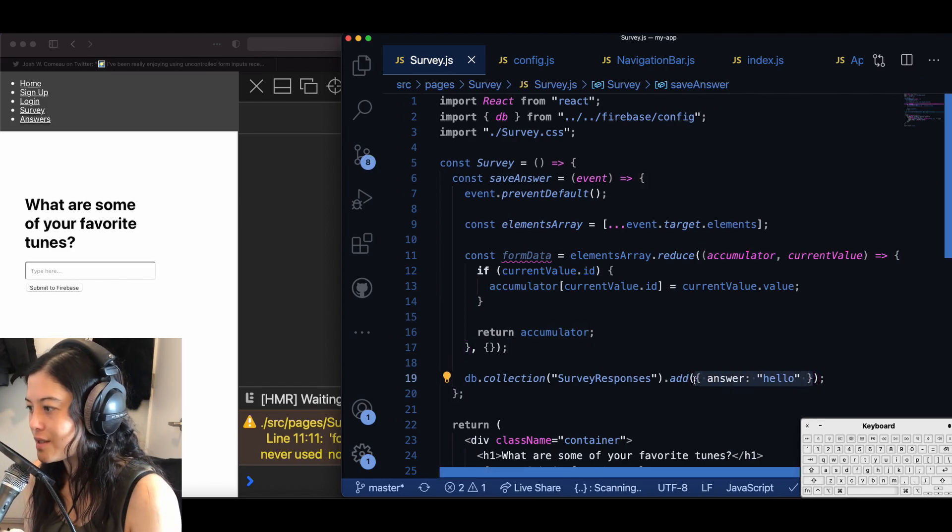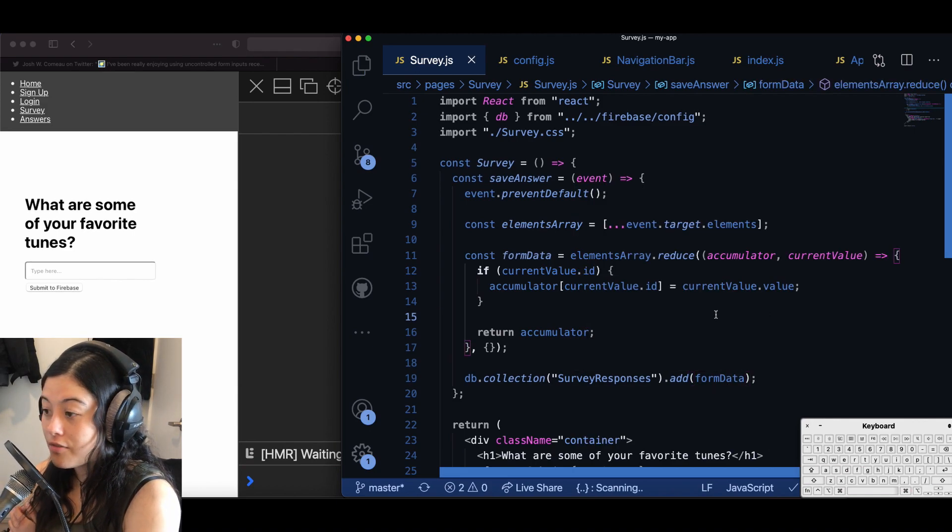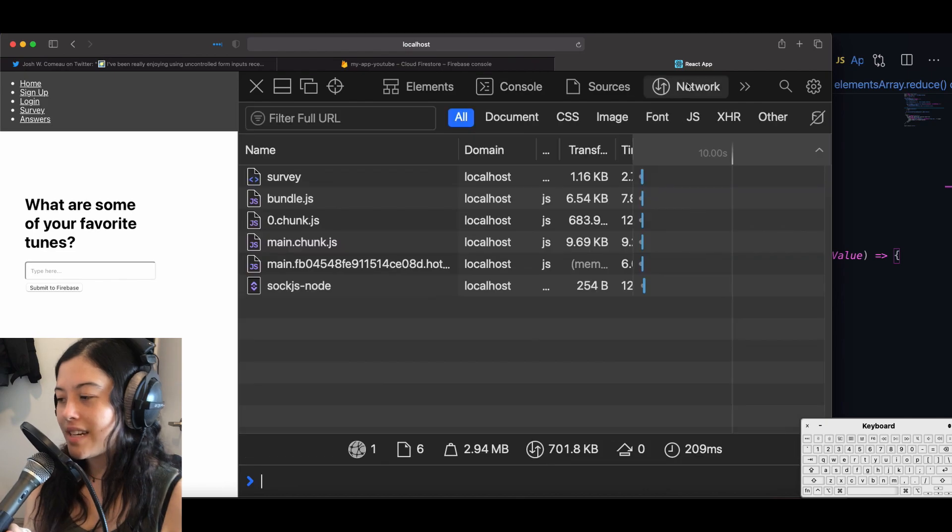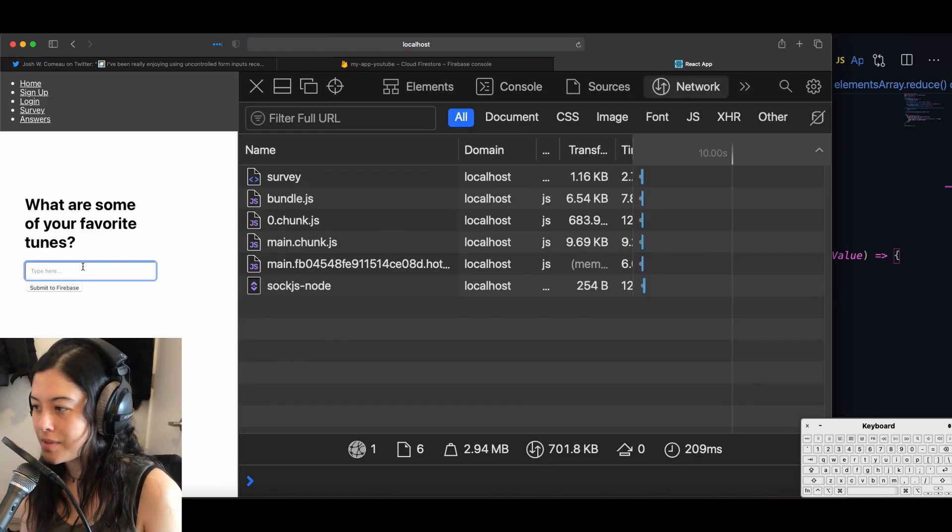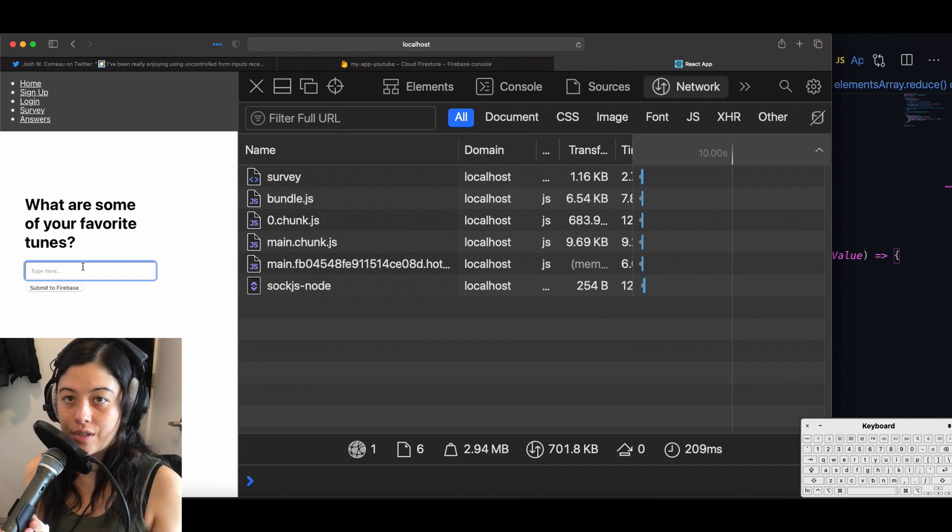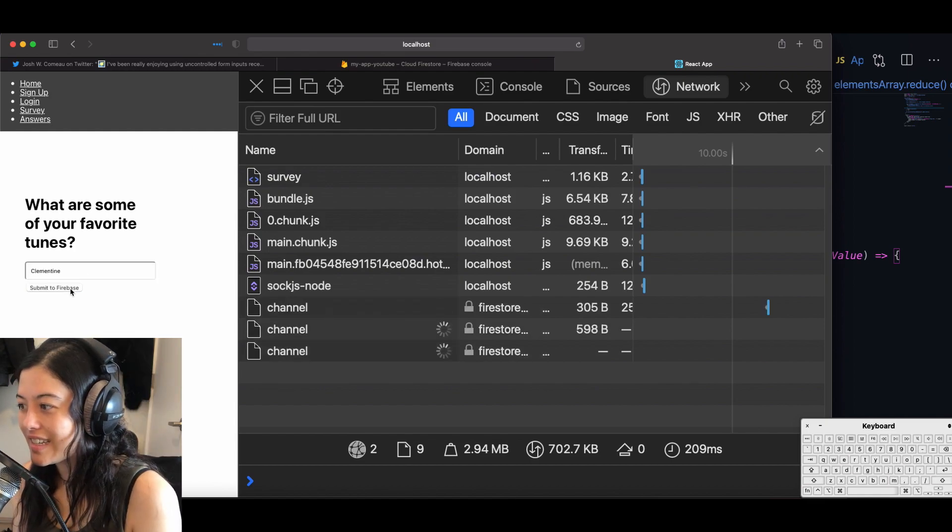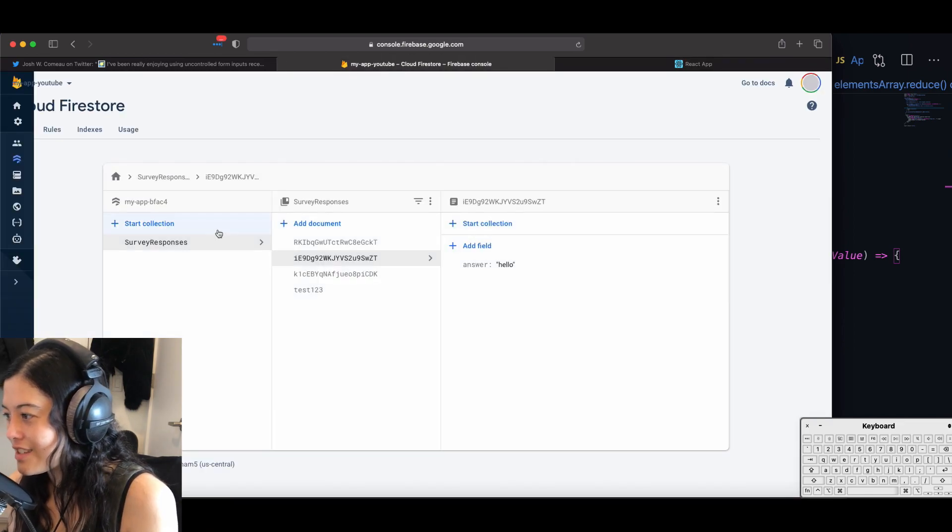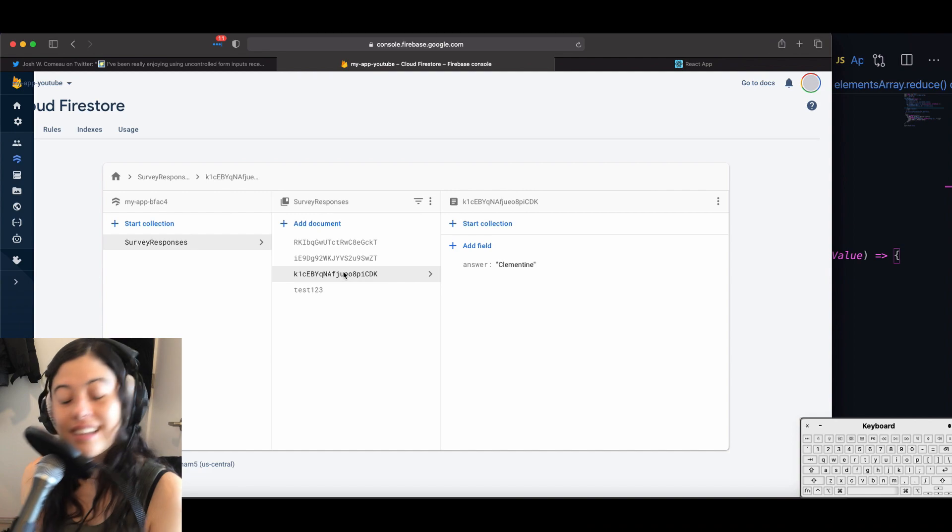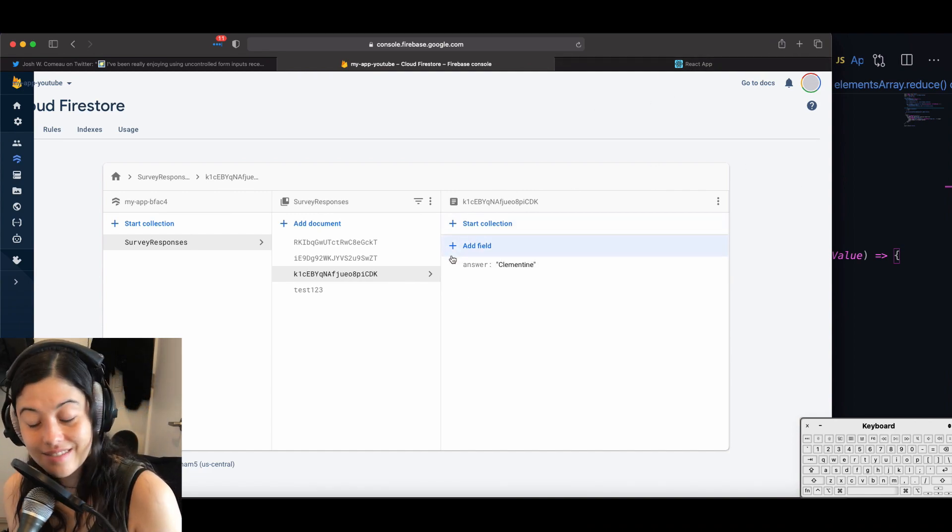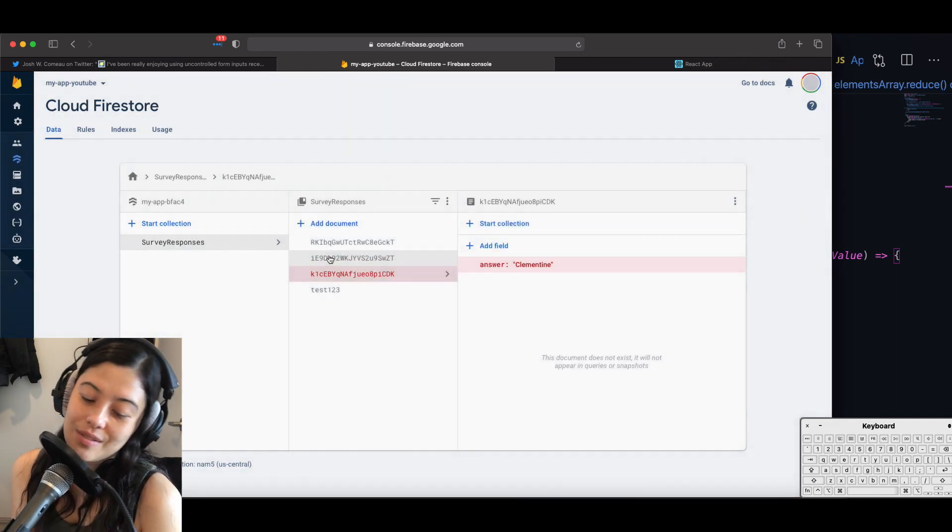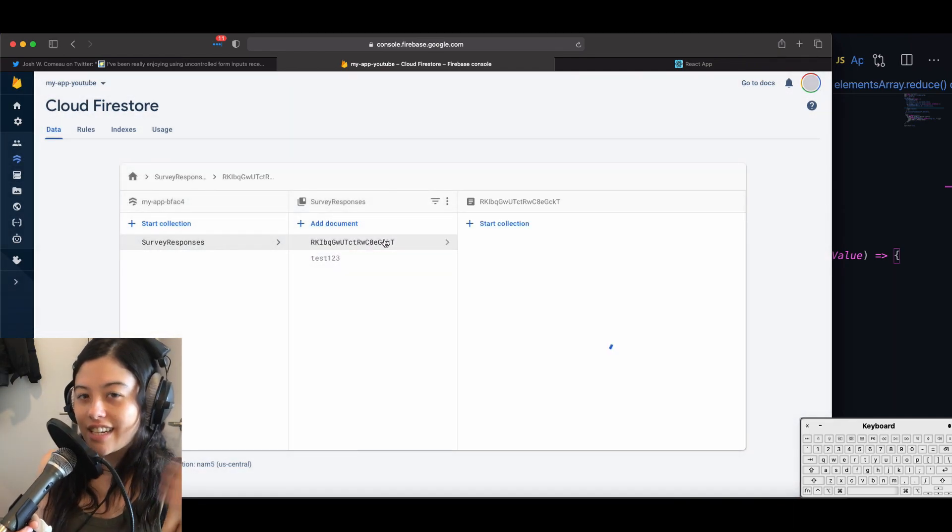So again this is db.collection survey responses dot add and then form data so form data has a very similar structure to answer object but instead it's actually the input from your variable. So here I'm just testing it out seeing making sure that my input is going through correctly and that is all there is for submitting data to Firestore.